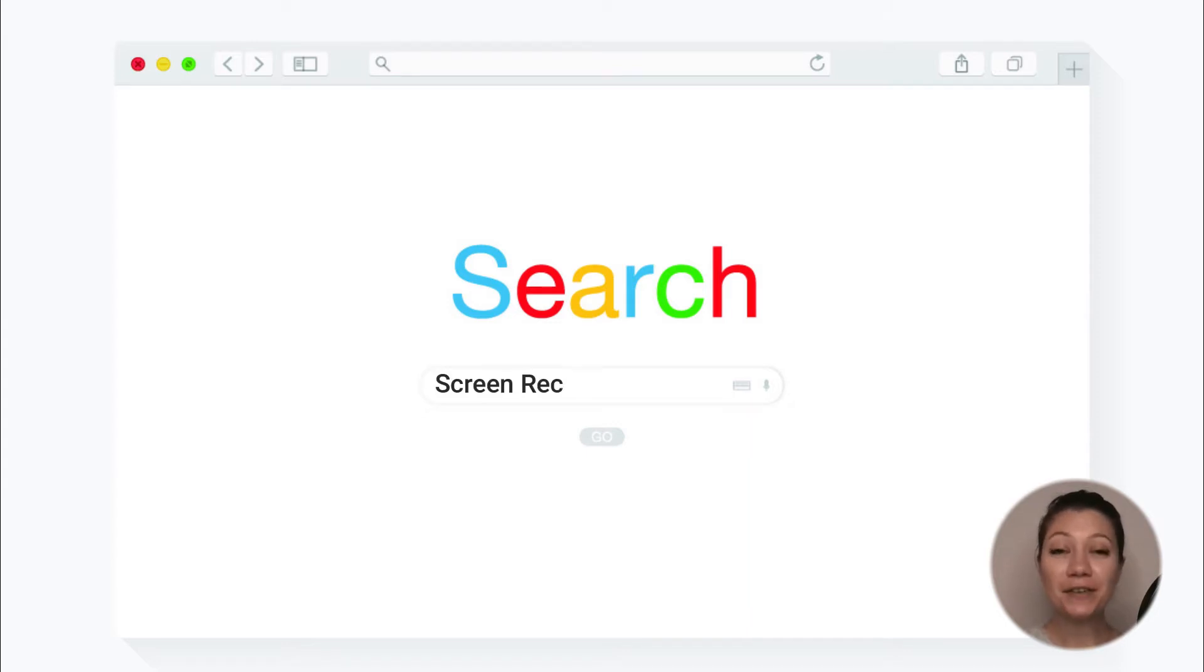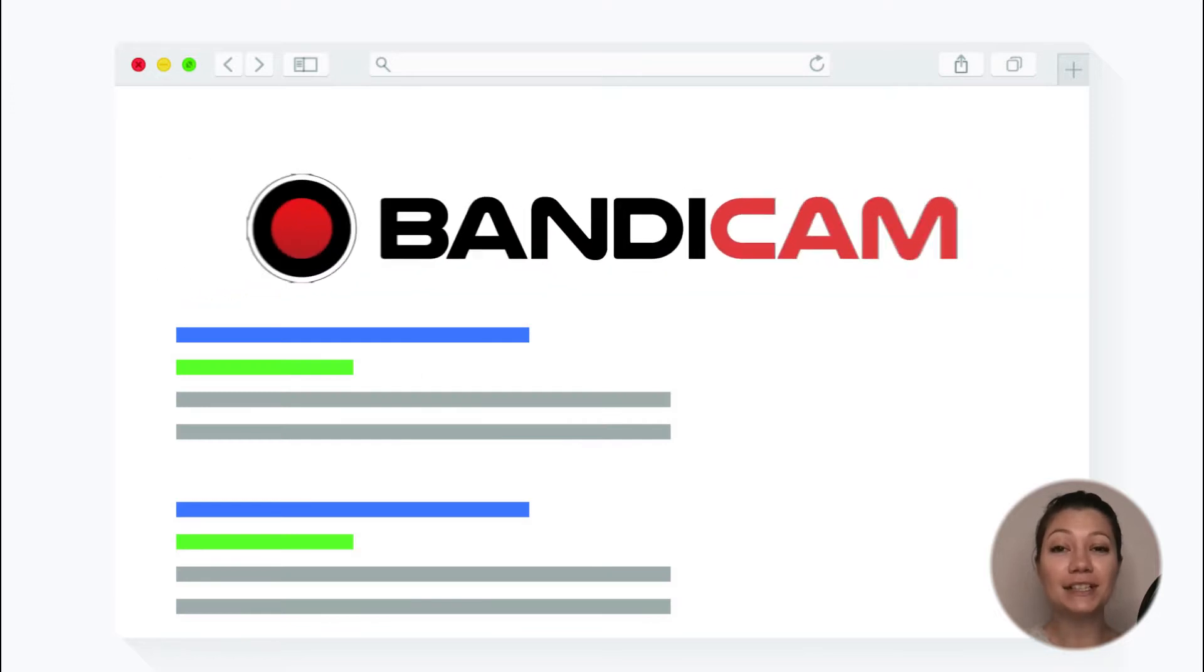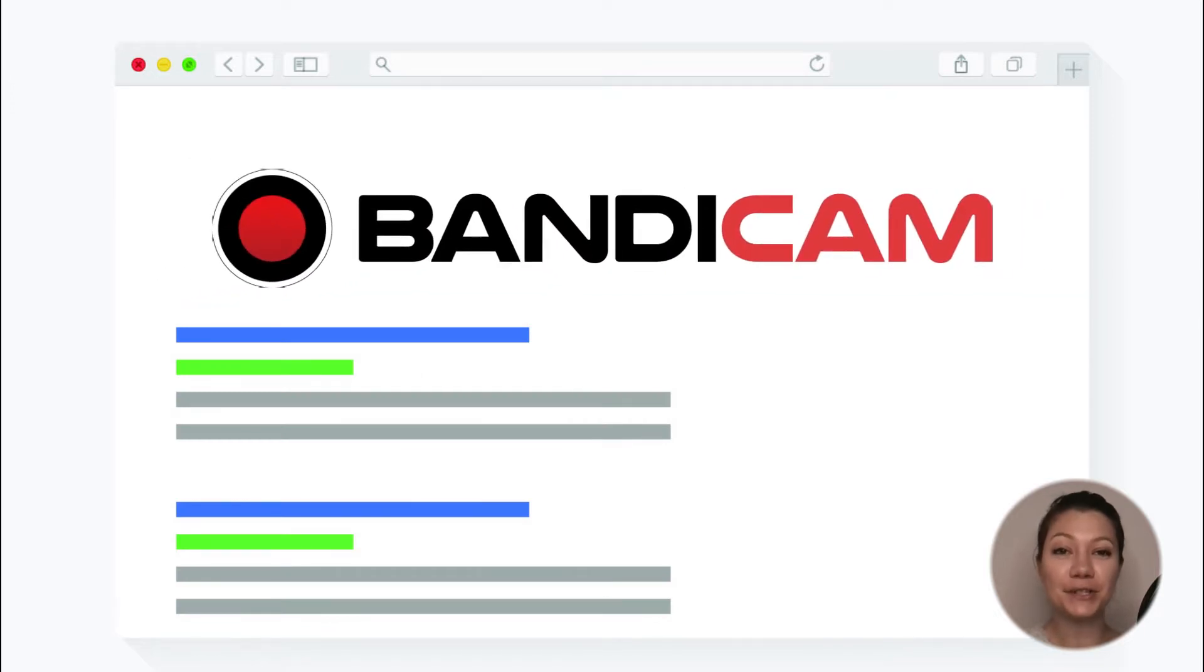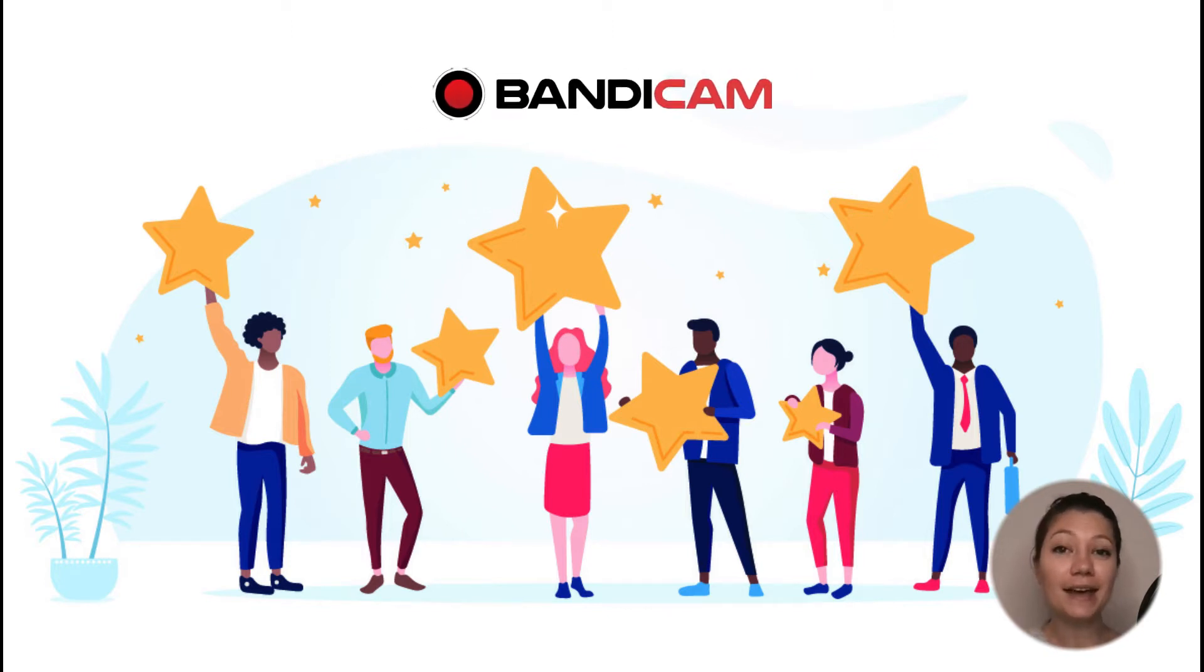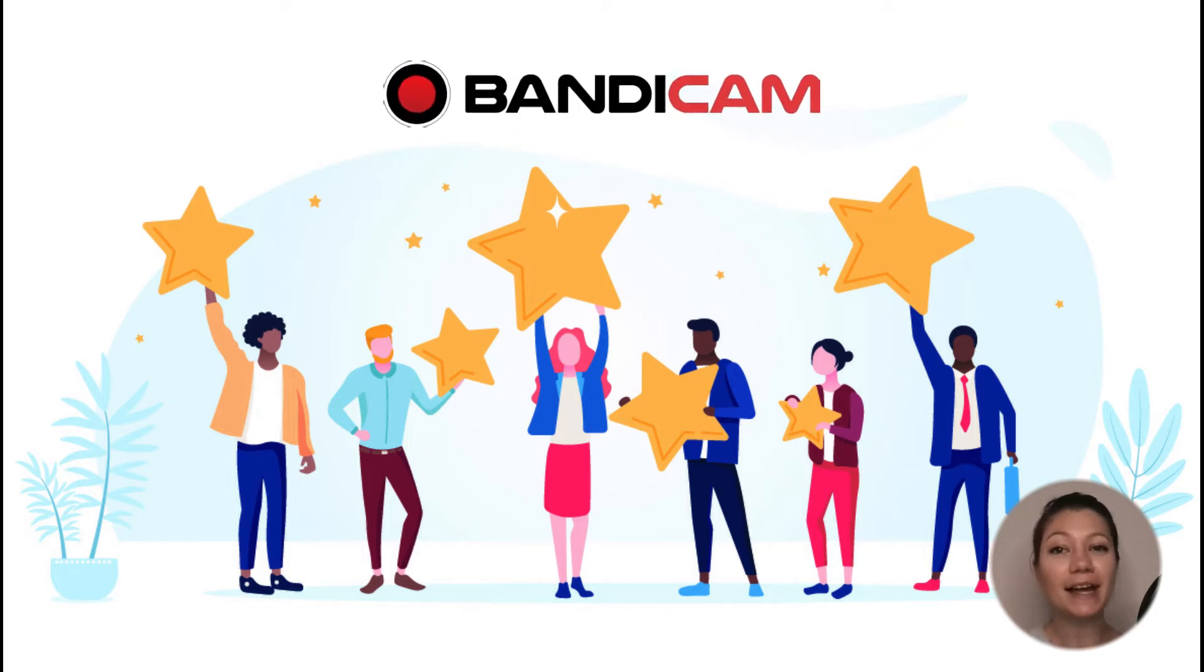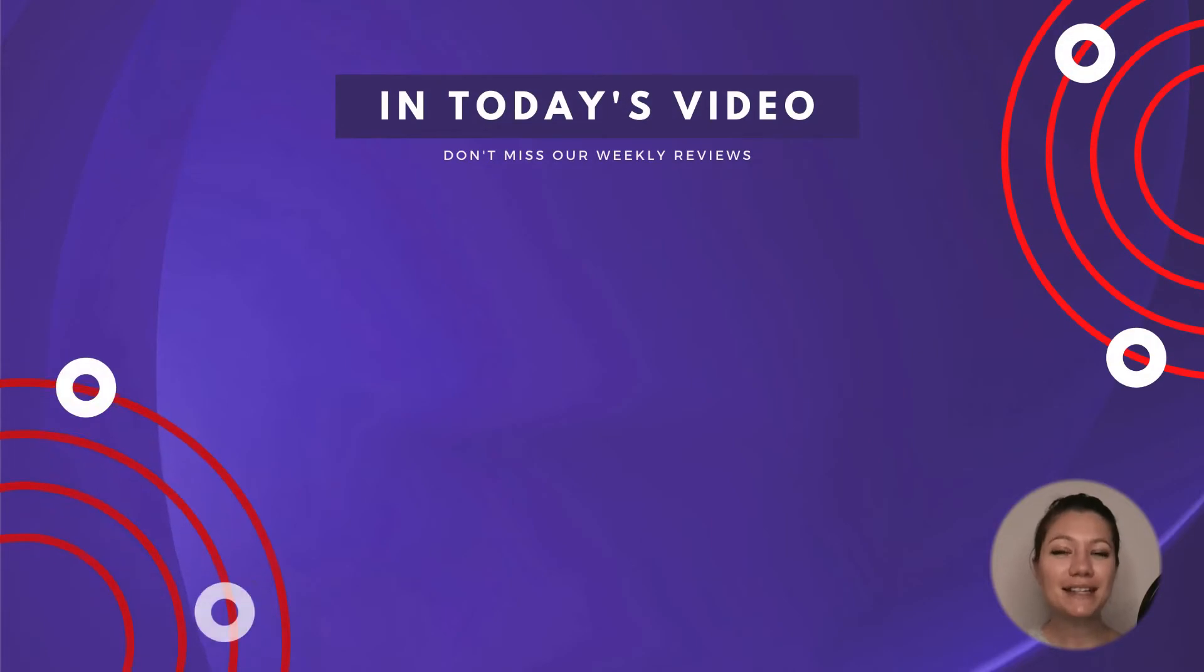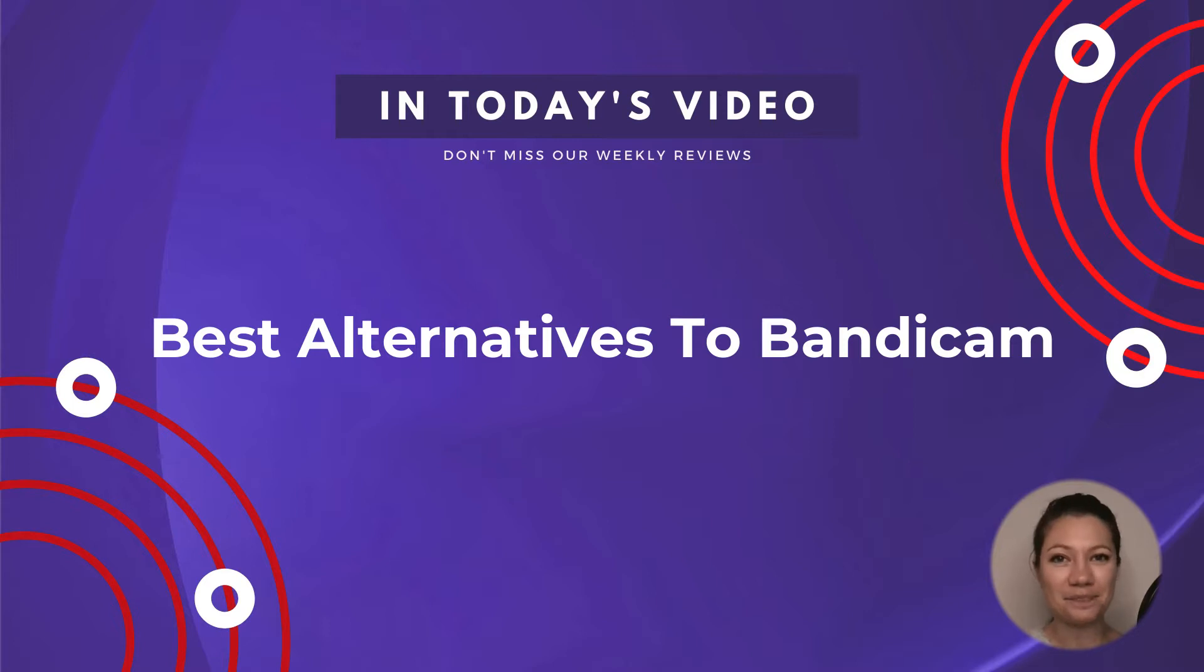Hello everyone! If you've ever looked for a nice screen recording software, Bandicam has most certainly appeared in your search. From its release in 2009, it has been a wonderful, lightweight and high-quality video recorder and image grabber. So in today's episode, we'll cover three awesome apps that are great alternatives to Bandicam.